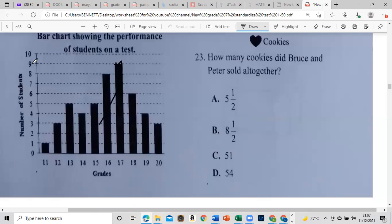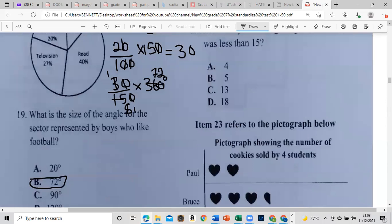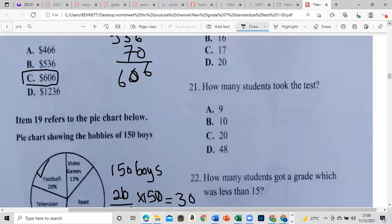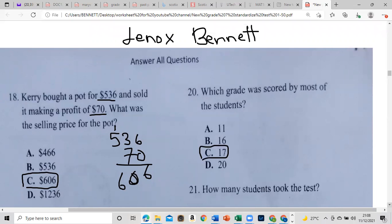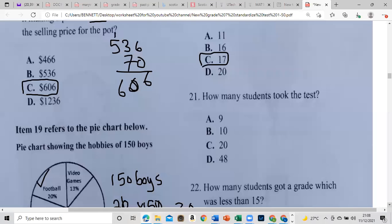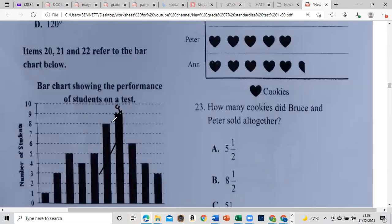This represents the number of students, and this represents the grades. So the number of students at the tallest bar is nine, at grade 70. How many students took the test? We add: nine plus eight plus five plus four plus five plus three plus one. Adding up: 1 plus 3 is 4, plus 5 is 9, plus 4 is 13, plus 5 is 18, plus 8 is 26, plus 9 is 35.